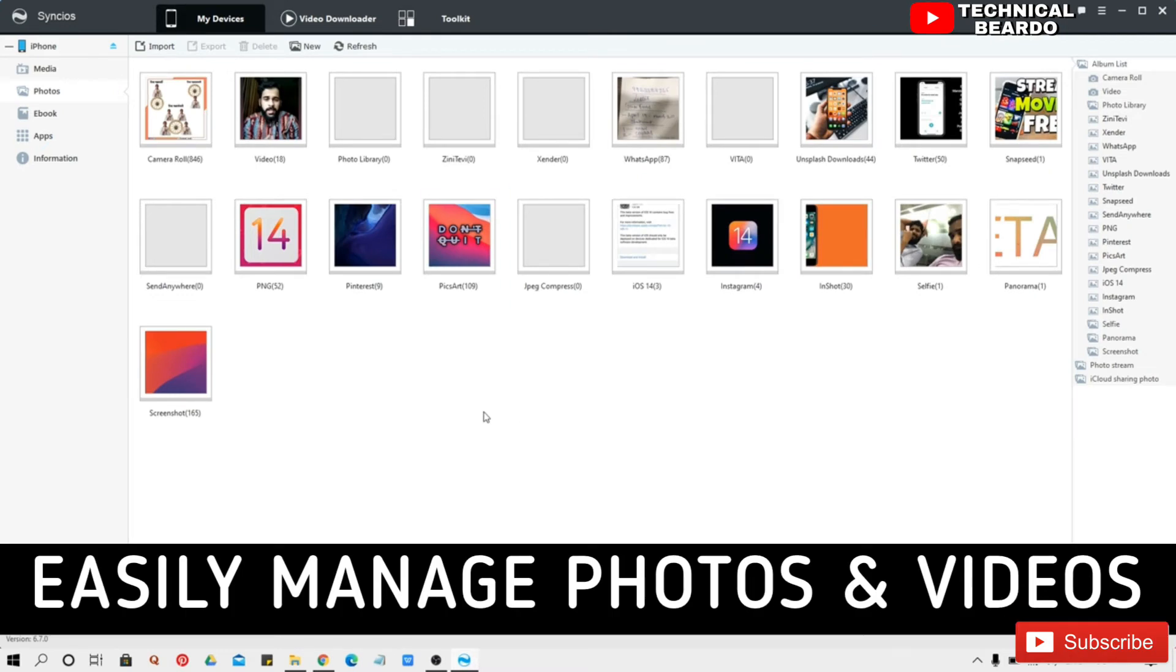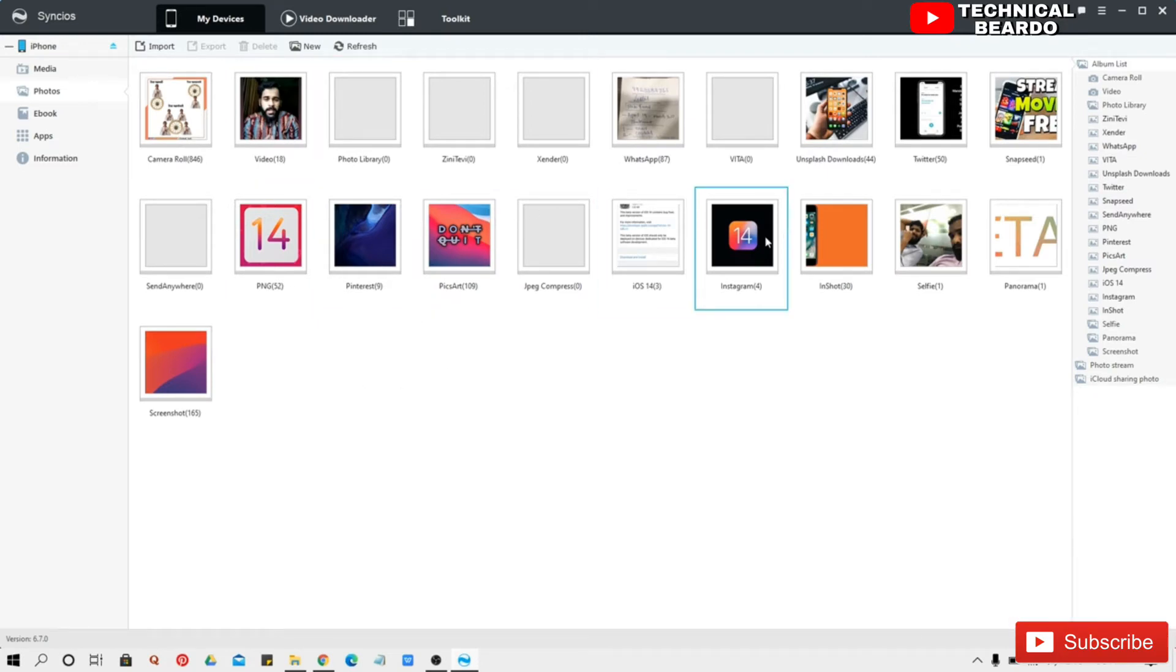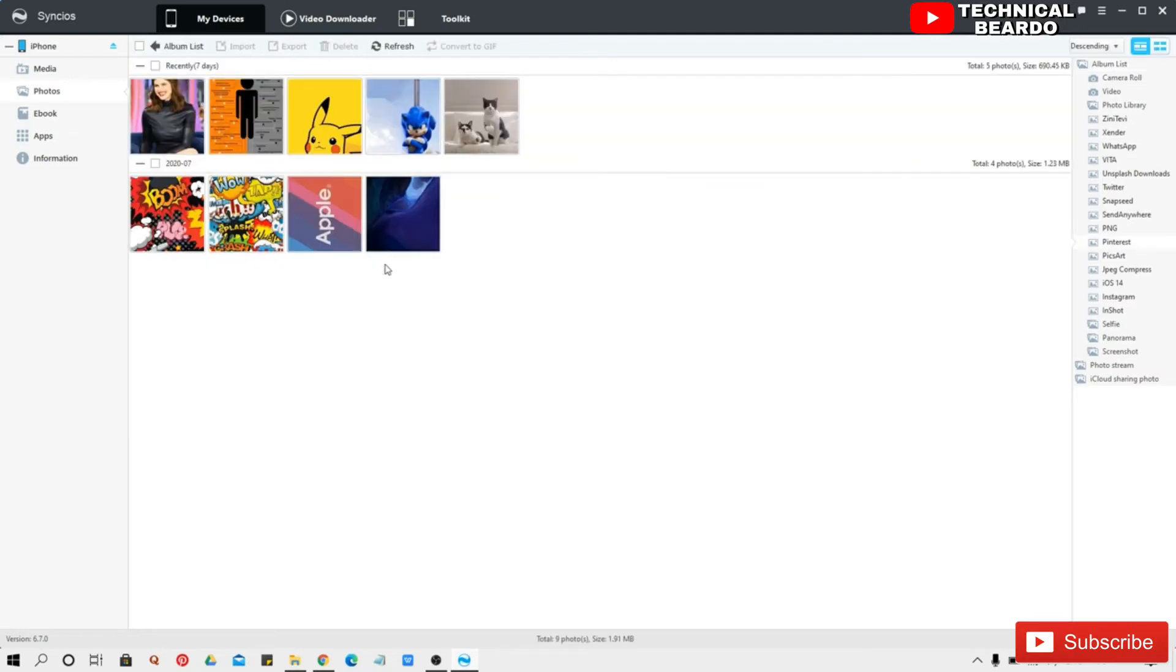So here the main part comes. So from here you can access all the photos, all the videos in your mobile. From here you can manage your photos as well as your videos. If you want you can export as well as import photos here. For example I am exporting now.